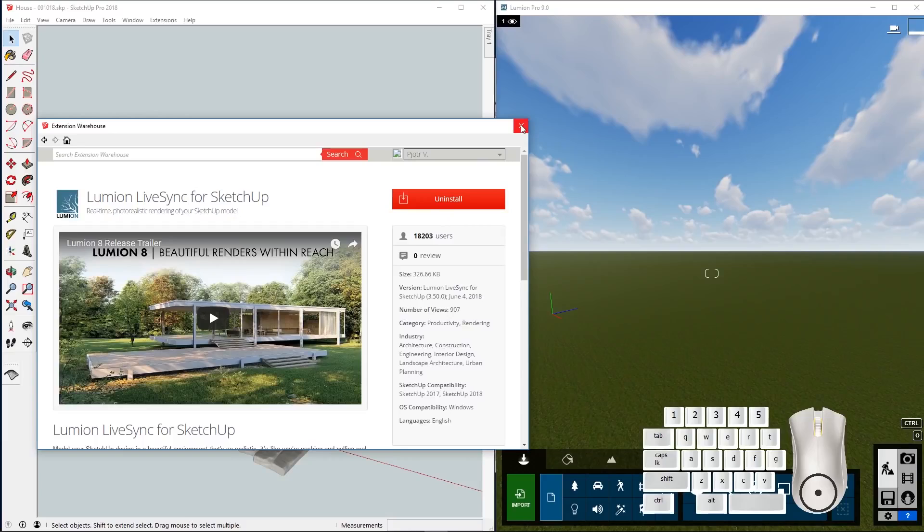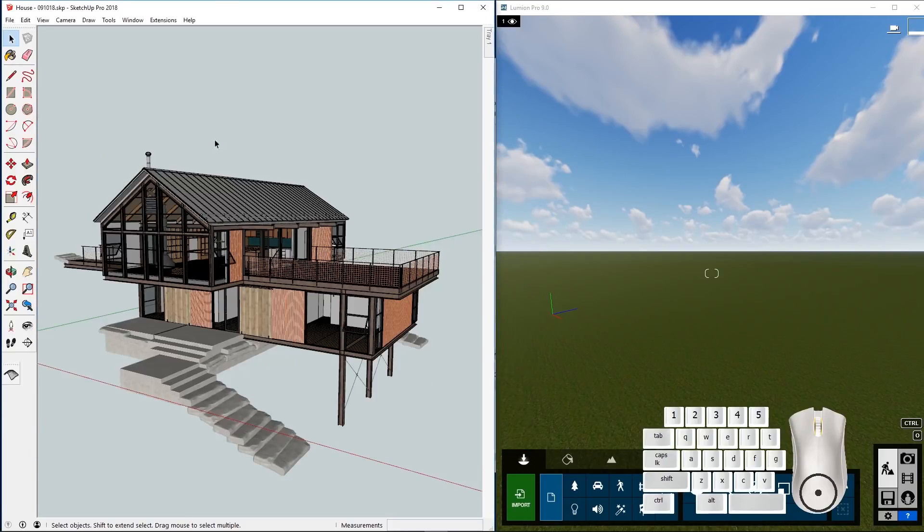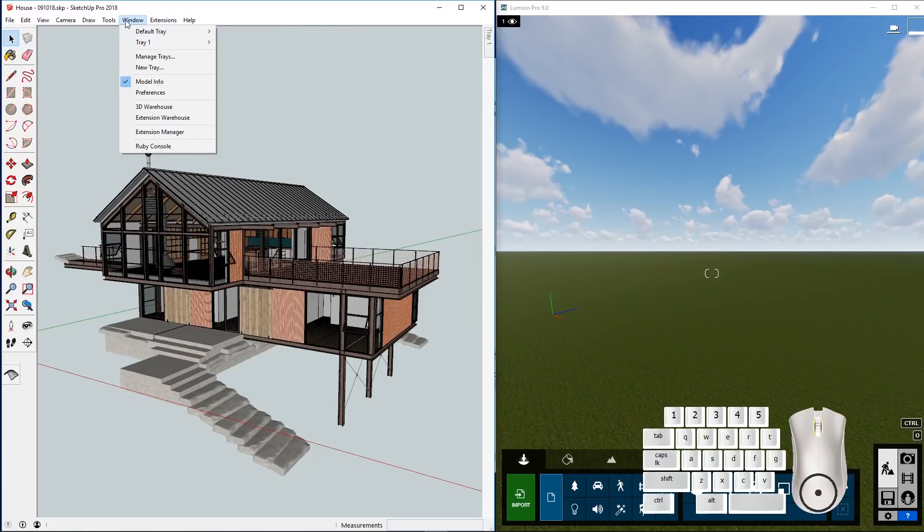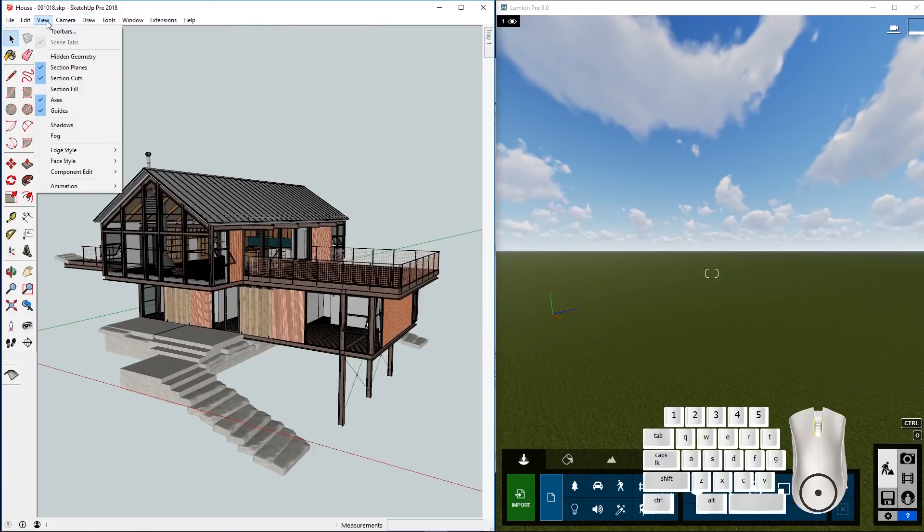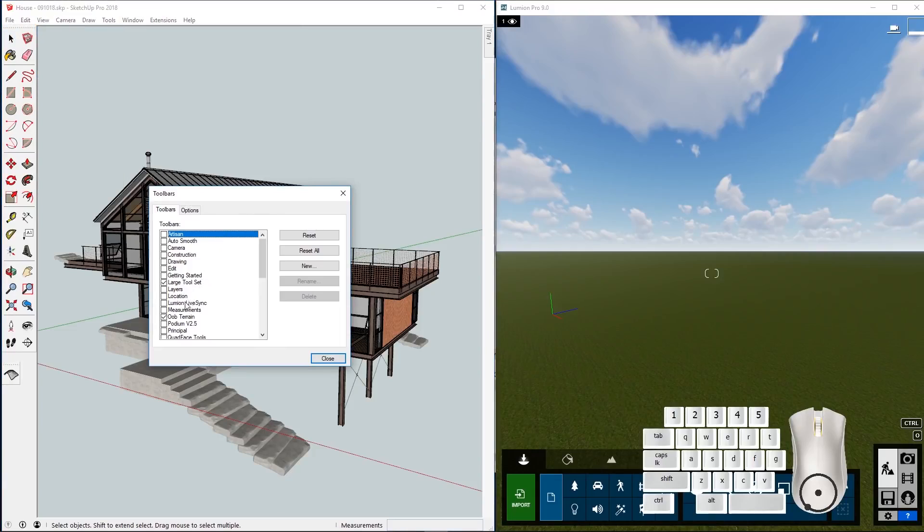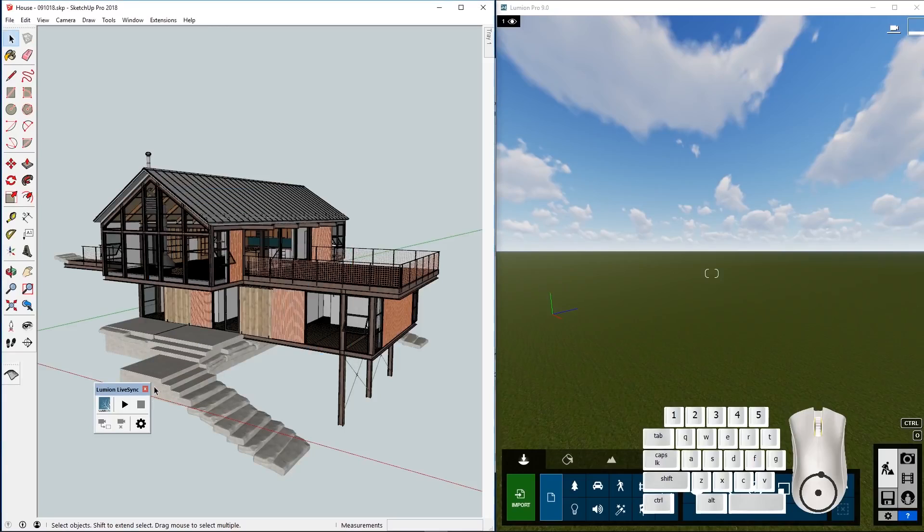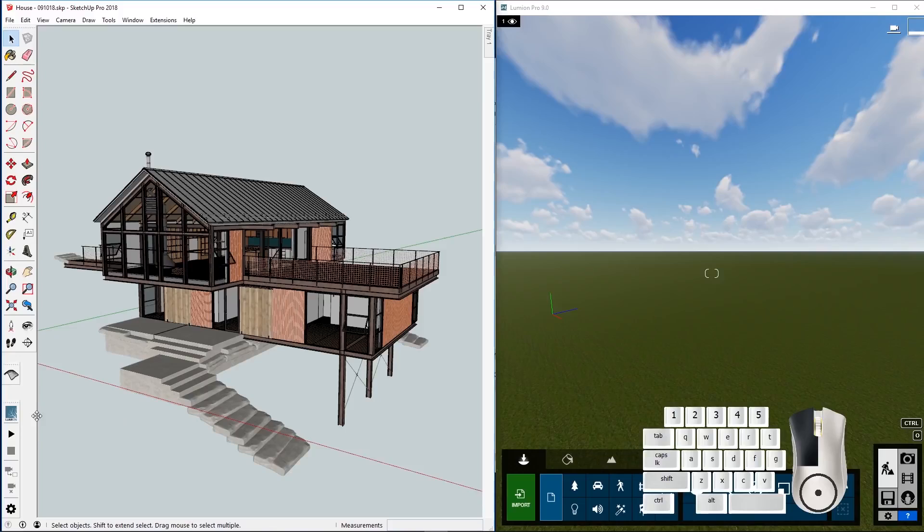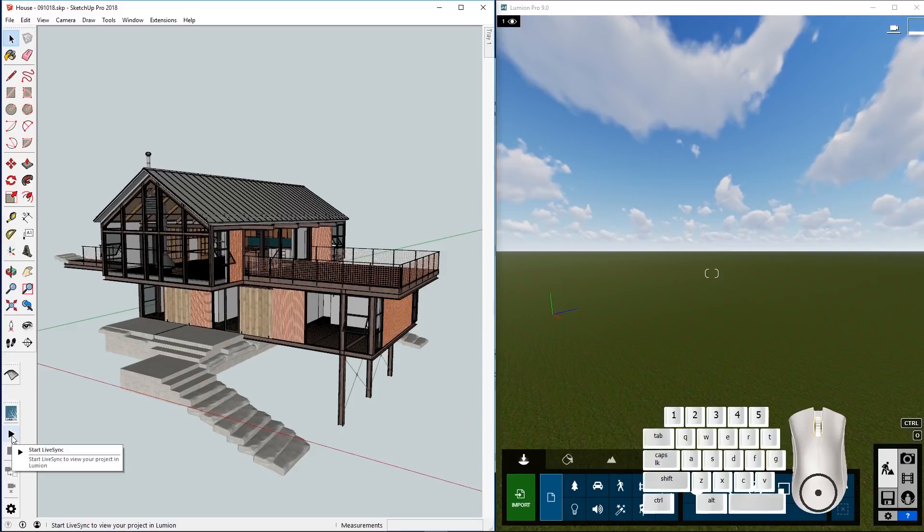Once you've installed it, it's available either from here, from the extensions, or go to view toolbars and click on Lumion LiveSync. You can dock it for example on the side so it's always available.